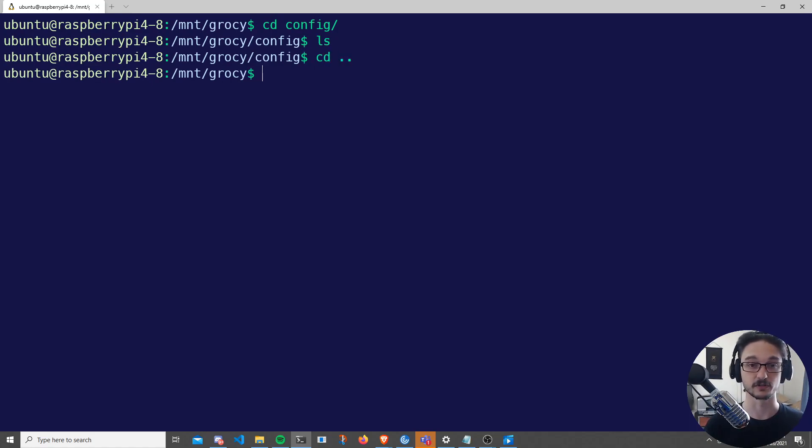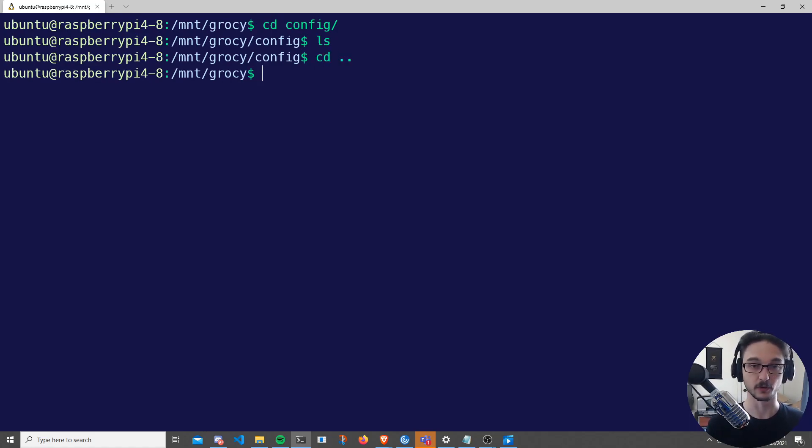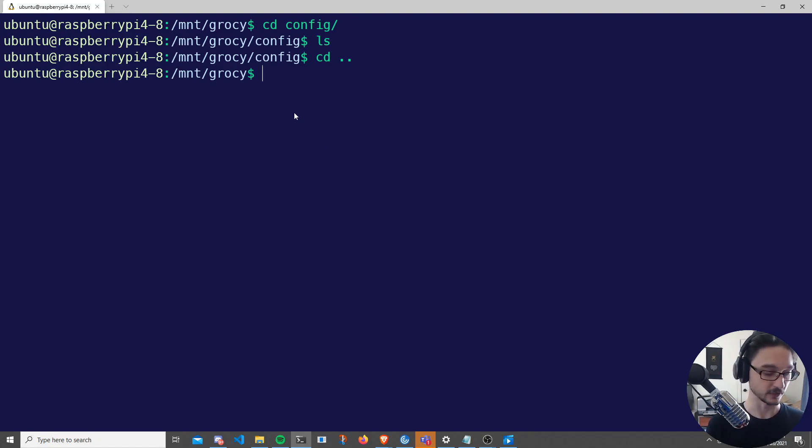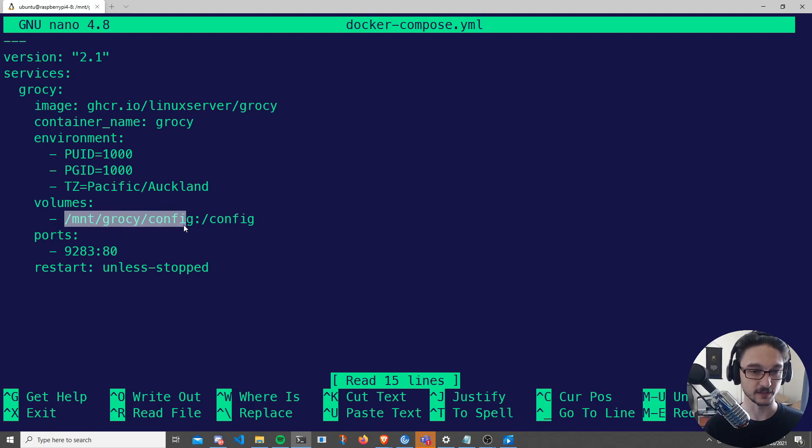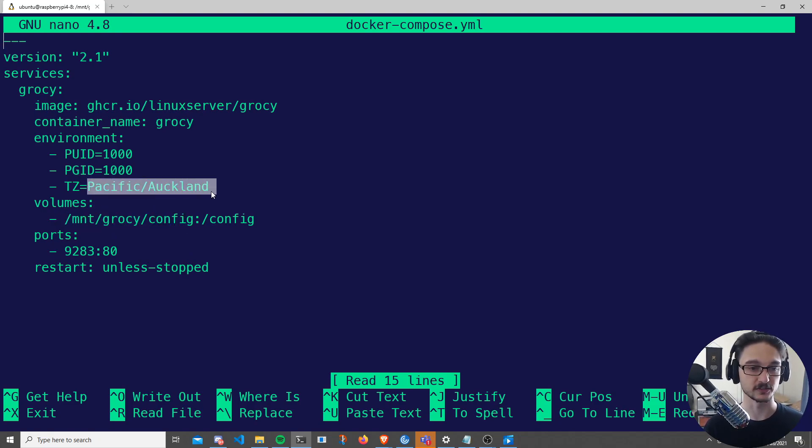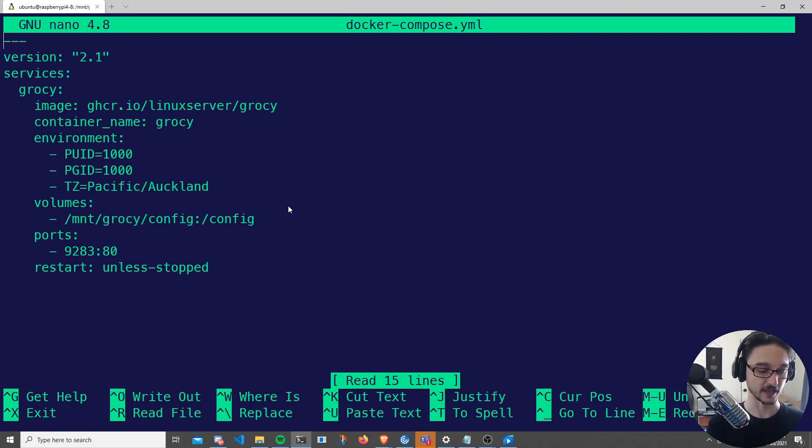Now if we change directory back once you've got your Docker Compose file all set up, so once you've got your Docker Compose file all set up, let's just go back into it. Again, you're just pasting in that command from linuxserver.io.